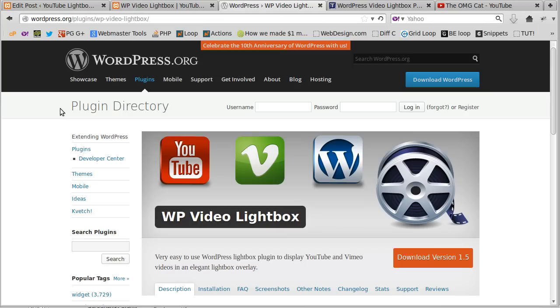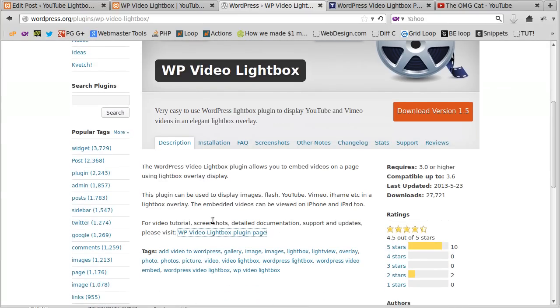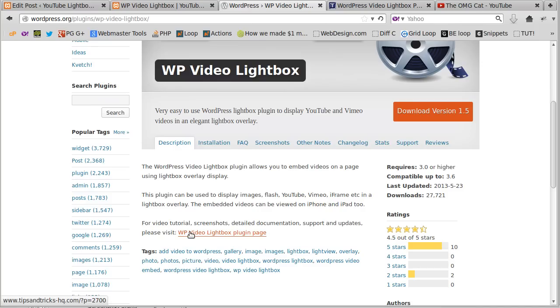So you need to install the plugin, go to wordpress.org, find WP Video Lightbox, install it on your site, and then you want to go just underneath here on the plugin page. It says for video tutorials, screenshots and documentation, go to this page here.